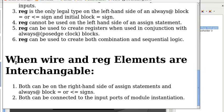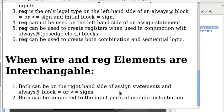Now, here are the situations when wire and reg elements can be used interchangeably. One, both can be on the right-hand side of an assign statement and always at block. Both can be connected to the input ports of module instantiation. Now, here are some examples.